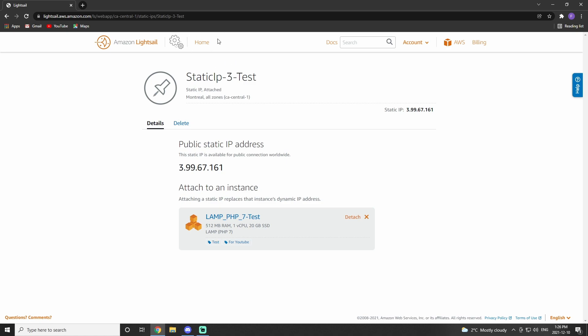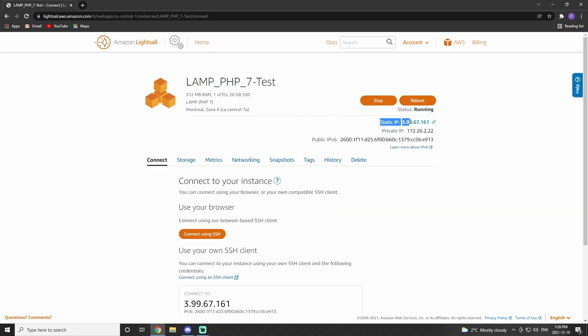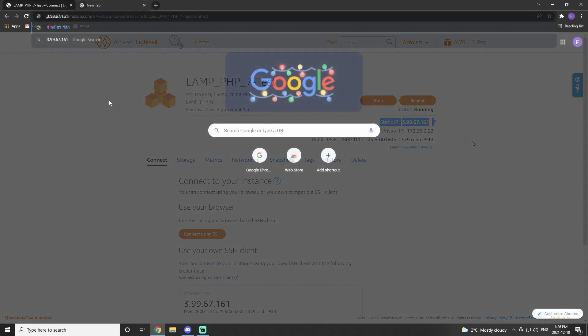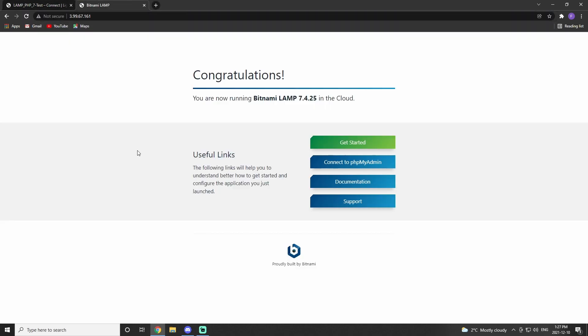Once again, this may take a couple of minutes to formalize. Once it has, you can then input the static IP into the browser, and it will pull up the web page.